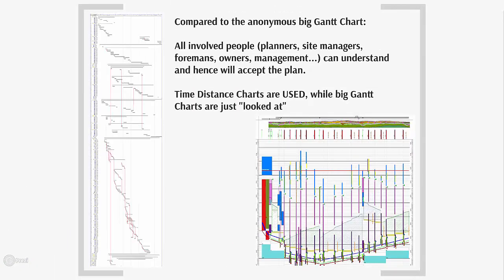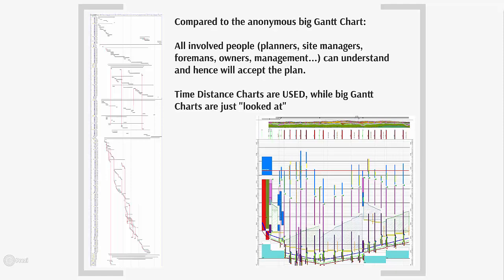Last but not least, compared to the anonymous and abstract Gantt diagrams, a time-location diagram brings more clarity. All involved people like planners, site managers, foremen, owners and the management can understand and will accept the plan. At the end, time-location diagrams are used, while big Gantt charts mainly are just looked at.